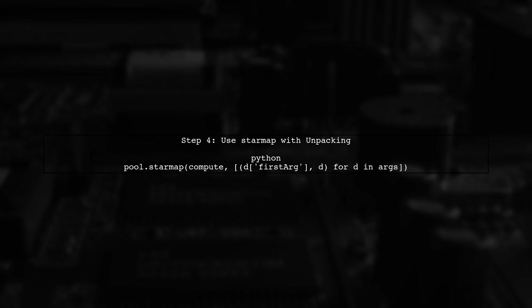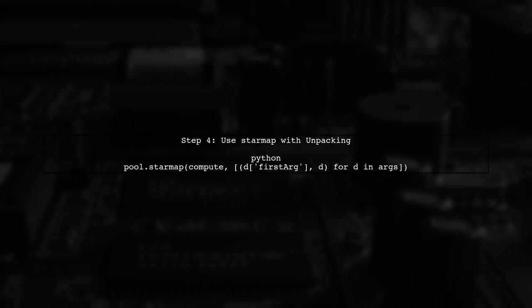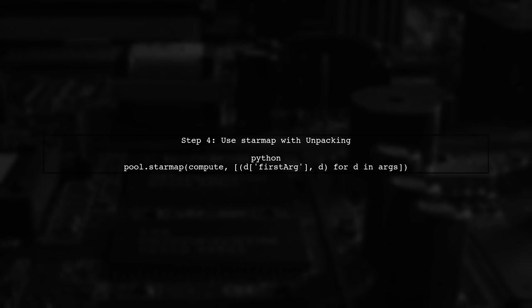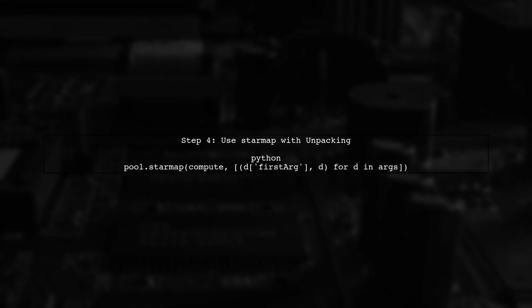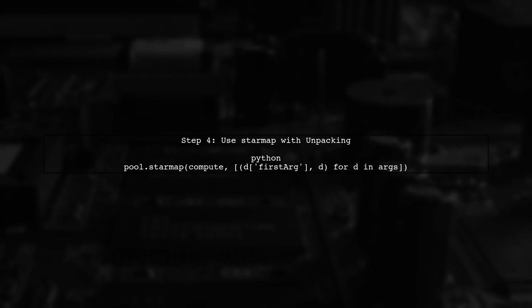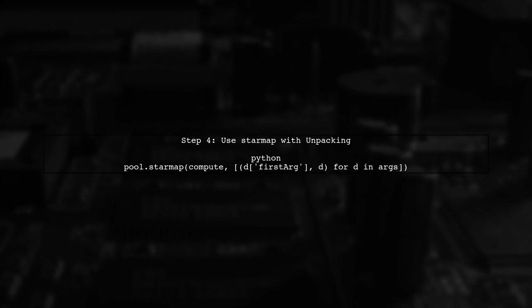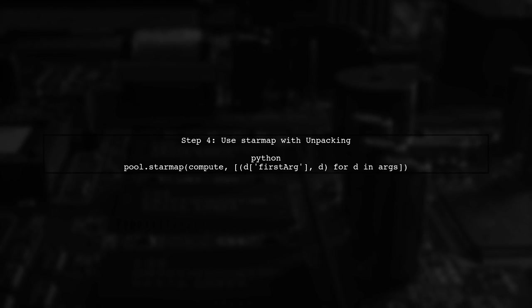Here's the crucial part. Instead of using star map, we should use star map with a slight modification. We'll unpack the dictionary using the asterisk operator.